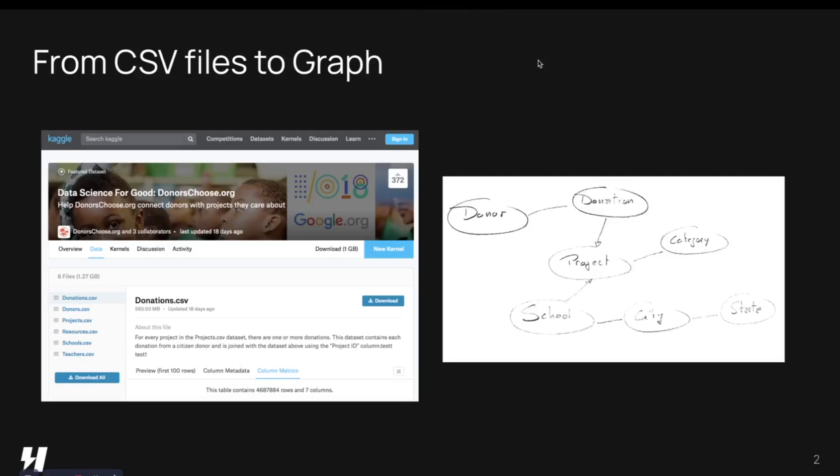So using a template to translate the CSV to triples is a very effective way to convert a bunch of CSV files into a graph and upload that directly to DGraph. Thank you.